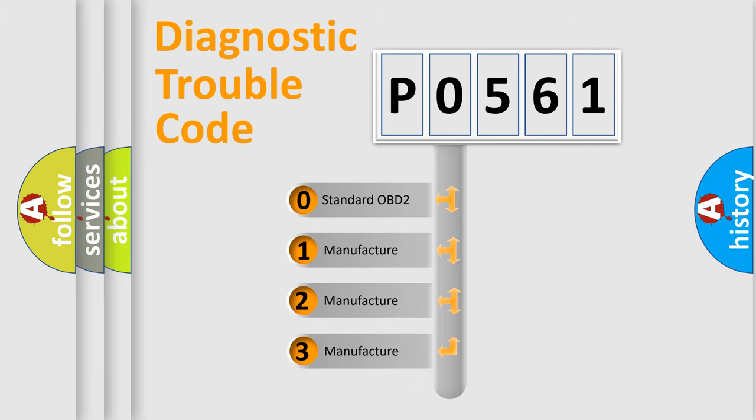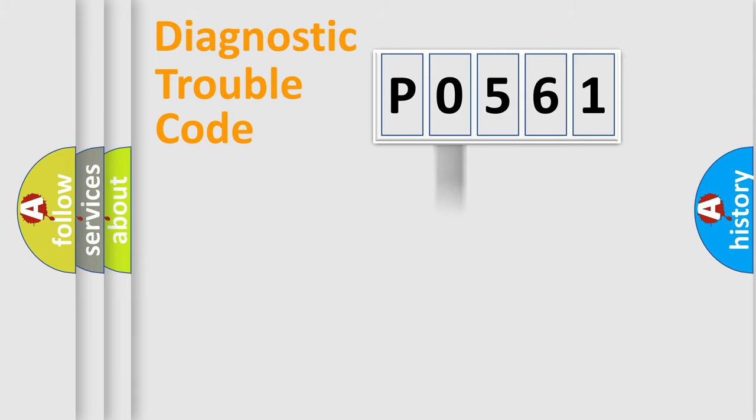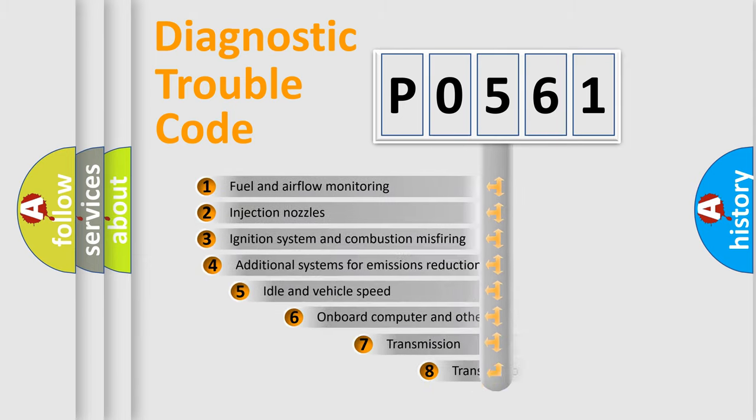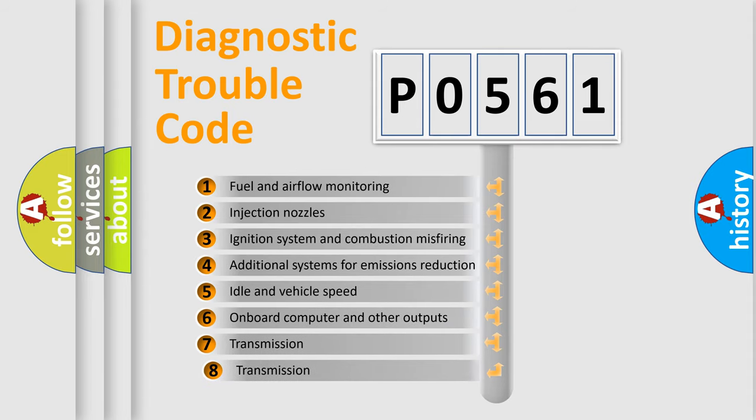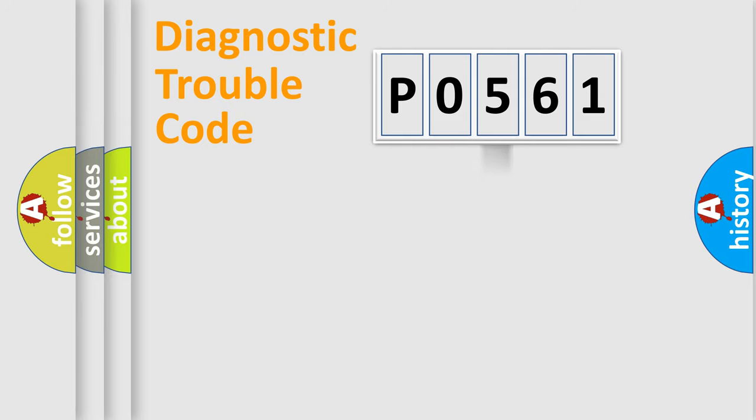If the second character is expressed as zero, it is a standardized error. In the case of numbers 1, 2, 3, it is a more prestigious expression of the car specific error. The third character specifies a subset of errors.